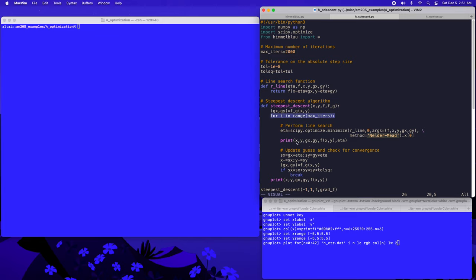We'll then define the steepest descent algorithm. In this function, we'll take in our initial position x and y, our function and also its gradient. We'll perform a number of iterations, and at each step we'll perform a line search using the scipy.optimize.minimize routine applied to our r_line function. After this, we'll print out the current position x and y, the gradient of the function gx and gy, the function value, and also the line search parameter. We'll then update our solution and check if we've reached the convergence criterion.